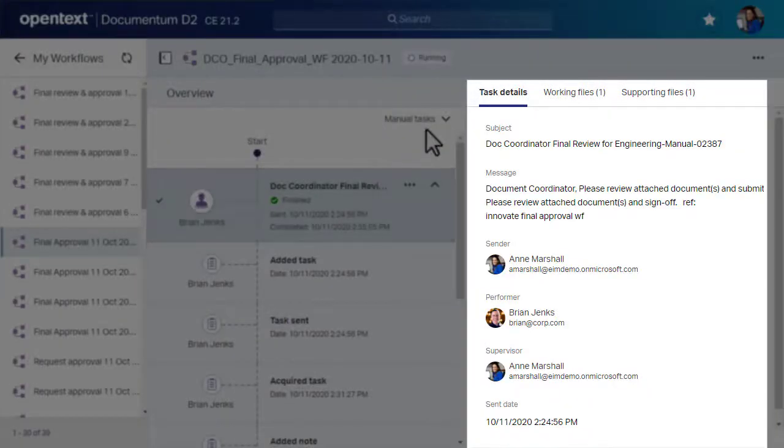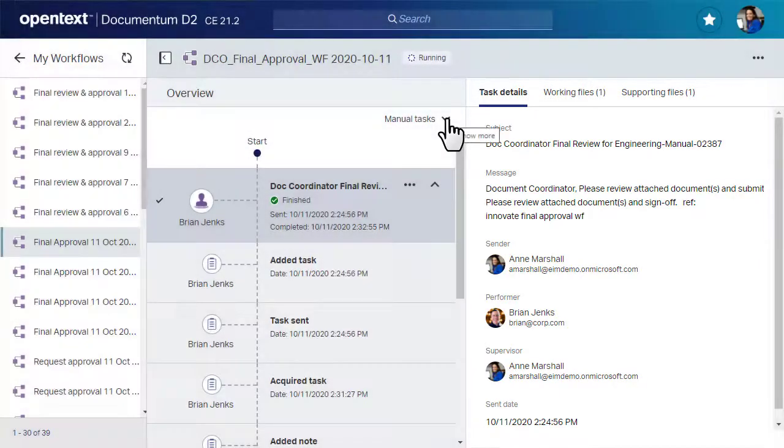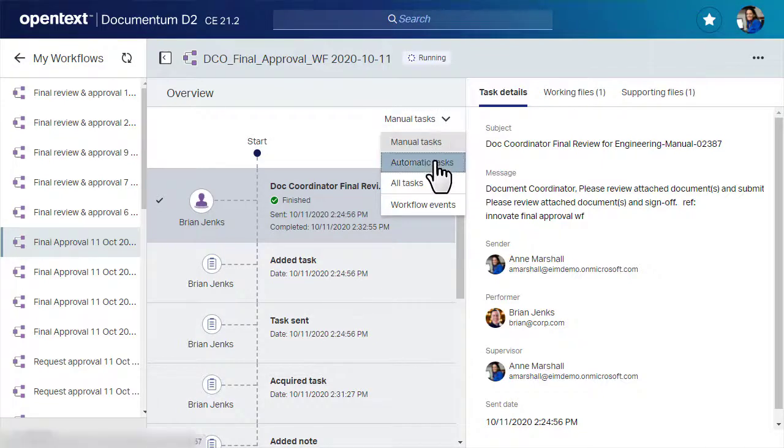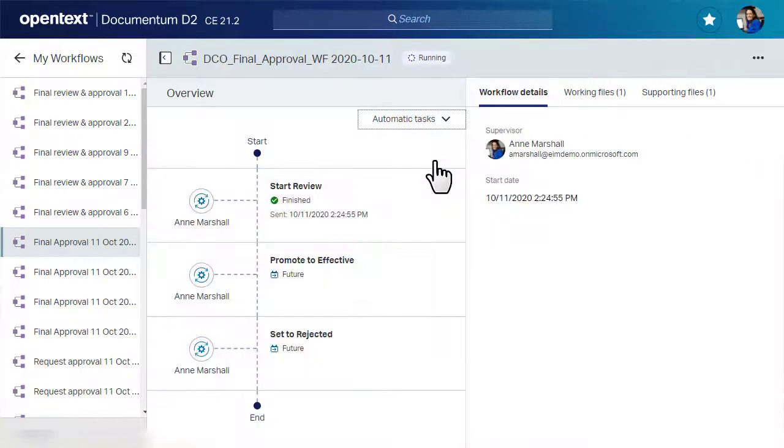You can also change the focus of the overview. For example, you can show only automatic system tasks.